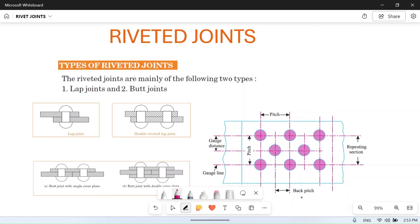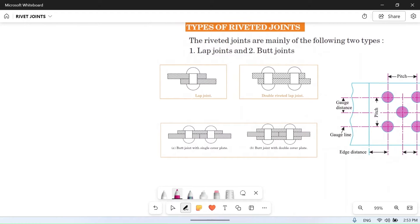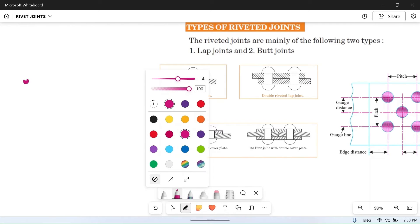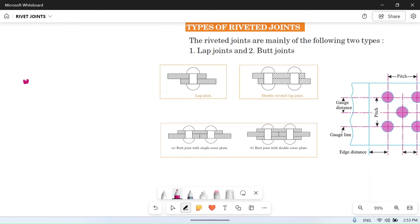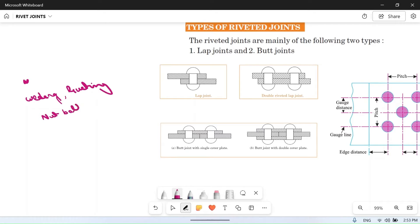First of all we will see what are the types of riveted joints. In any joint — like in welding, riveting, or screw-nut-bolt joints — these are the three major joint types used: welding, riveting, and nut-bolt or screw joints.